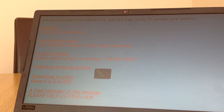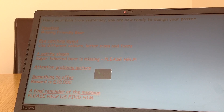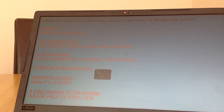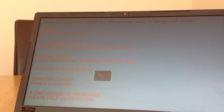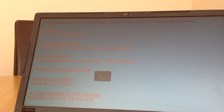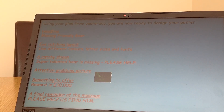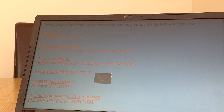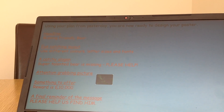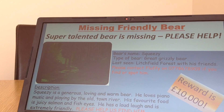And then in capitals to add emphasis: 'PLEASE HELP!' with an exclamation mark. An attention-grabbing picture — you can draw that or take one off the internet, that's entirely up to you. A reward — mine's quite substantial, £10,000. And then a final reminder: 'PLEASE HELP US FIND HIM,' again in caps to add emphasis.